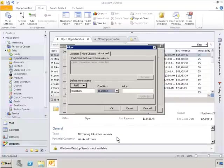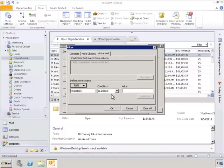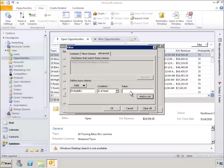Now we click the Condition drop-down arrow. We'll select Is at Least and we'll set the value to 75, which means a 75% or greater probability of closing the sale.